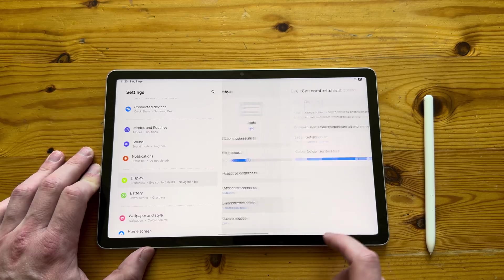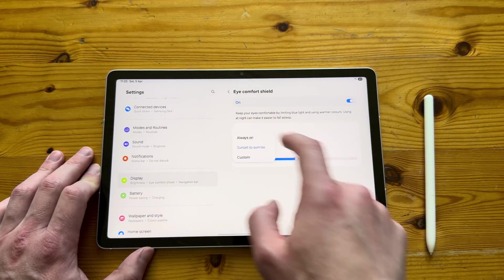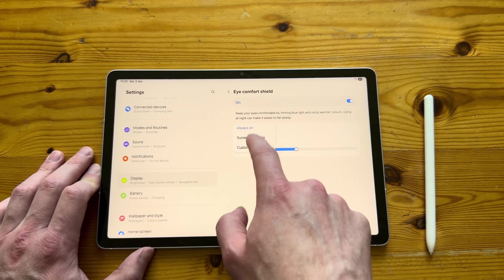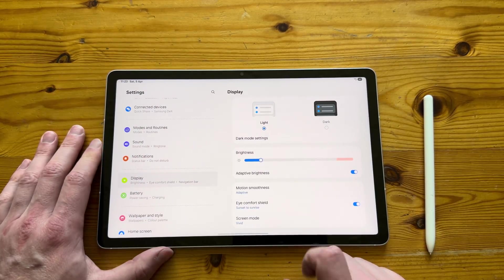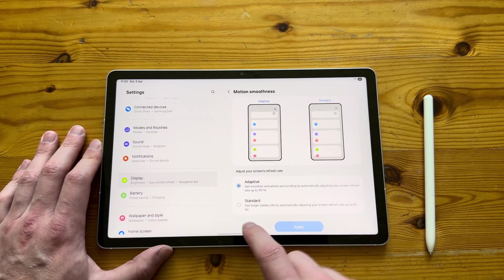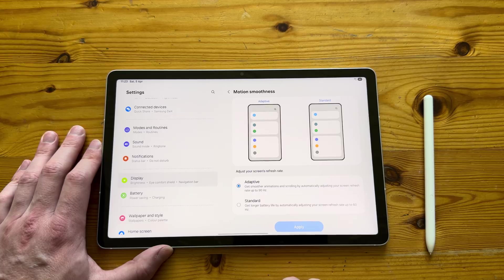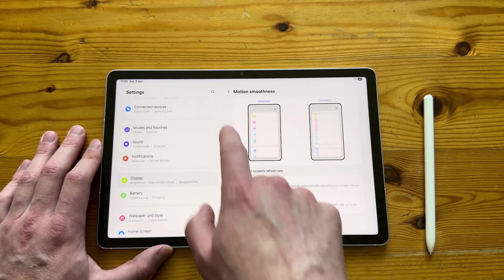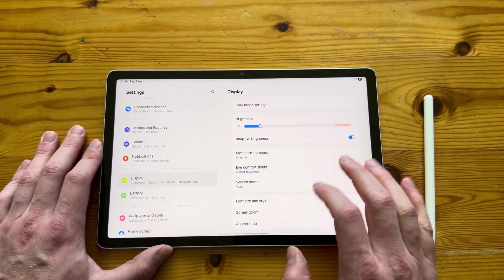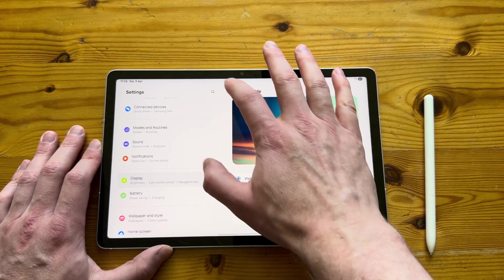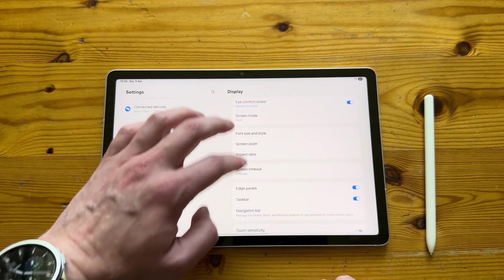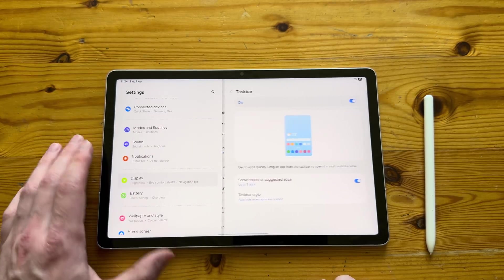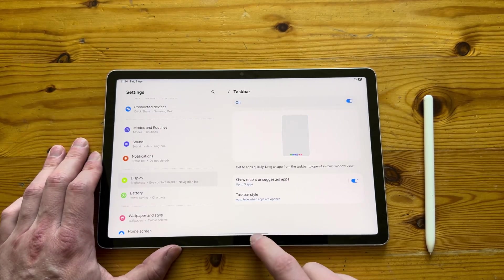In terms of the display itself, 10.9 inch LCD panel running on 90 hertz. However, you can adjust that in the settings, so you've got adaptive or you've got standard. Standard is 60 hertz, adaptive, it adapts to what you are actually using, what you're actually doing on the screen. You can also change that in games.